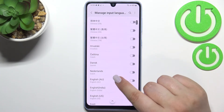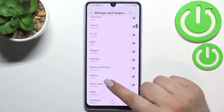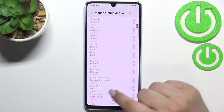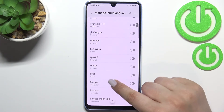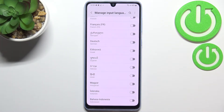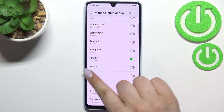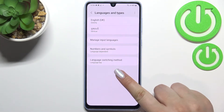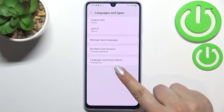Let me pick a language to show you the actual difference. Let's say this graphical language, for example. All you have to do in order to apply the language is to simply tap on the switcher — as you can see it is now active. We can go back, and as you can see it will be immediately applied here.